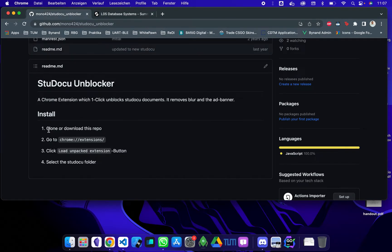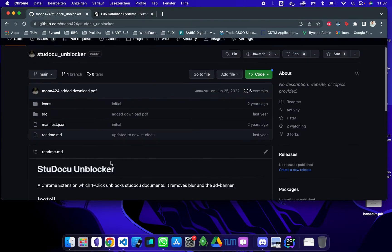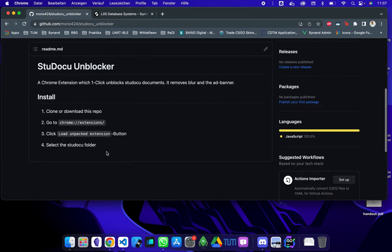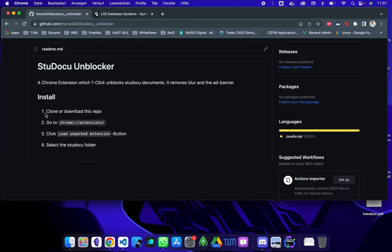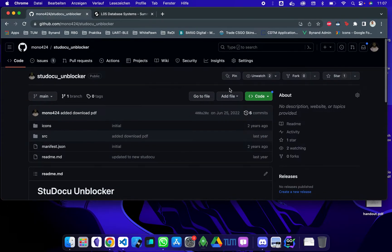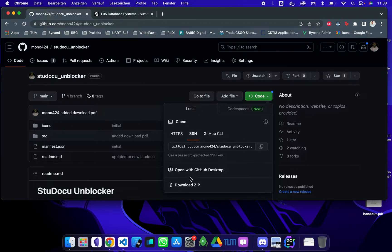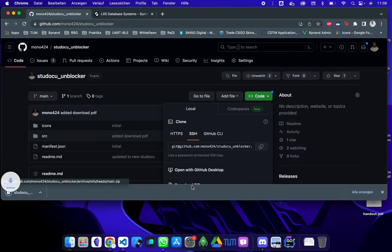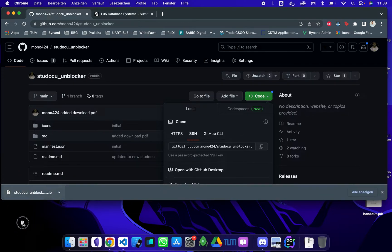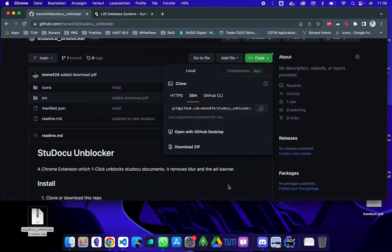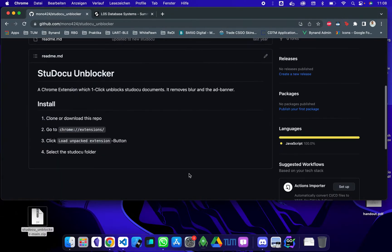There's a quick description how to install it on the GitHub page. There's not much information because I quickly built that and then adapted it so it works with the new Sudoku website. So what you have to do is download the repo. You can click here on the code icon and then you can download the zip folder. So I put it to the desktop.